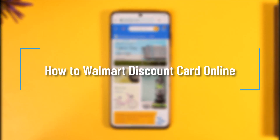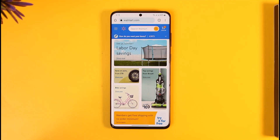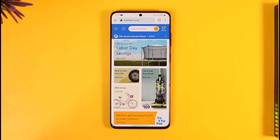Hi everyone, welcome back to our channel. In today's video, I'll guide you on how you can use your Walmart discount code or card. Let's say you have a coupon code, a gift card code, or a discount code — whatever you have — and you want to redeem it on Walmart when you're purchasing a product.